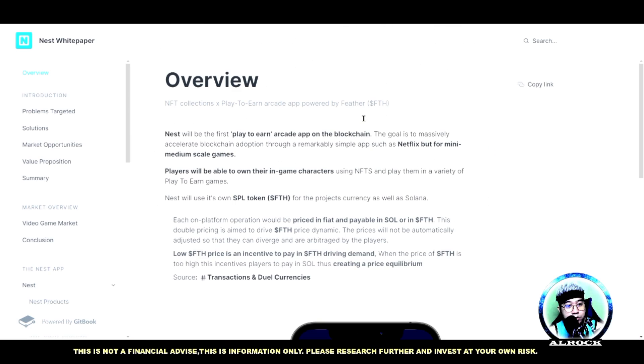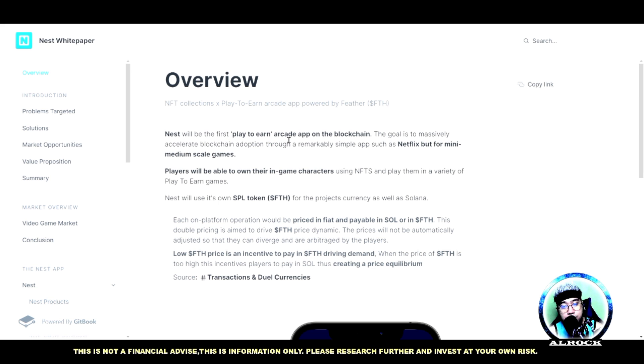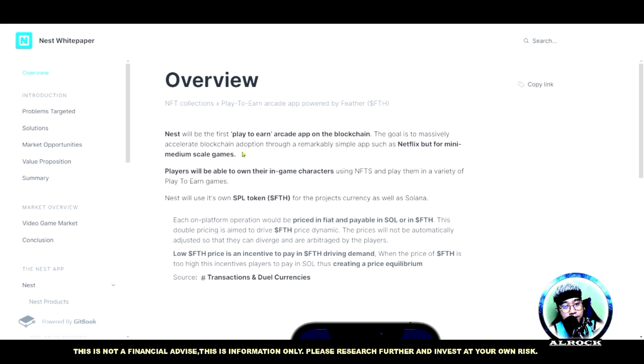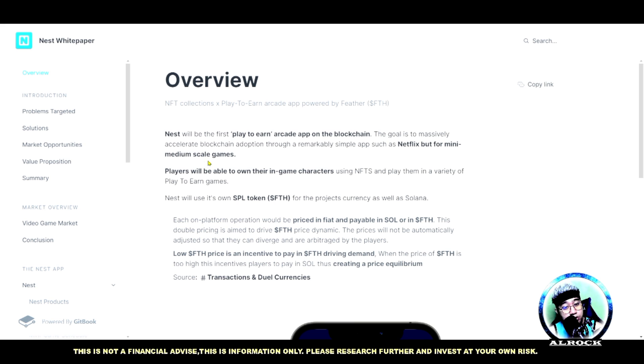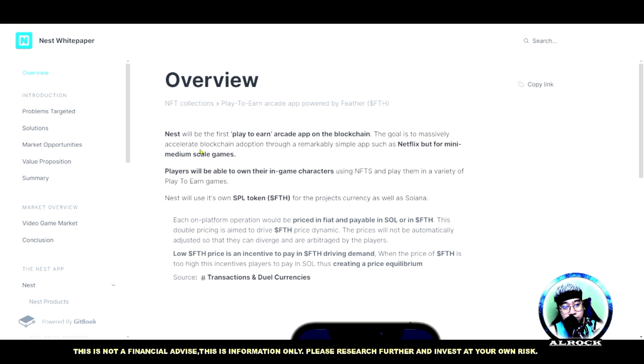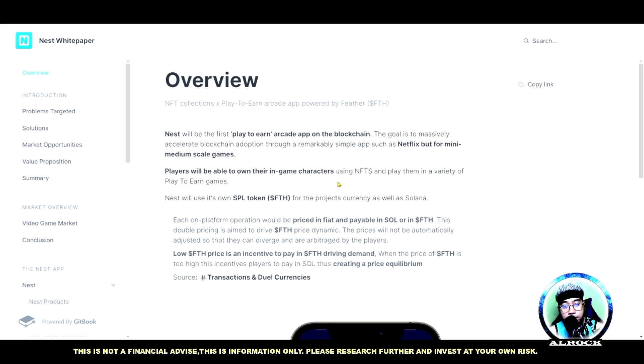Puntahan natin yung white paper. Ito nga yung nakalagay dito guys: Nest will be the first play-to-earn arcade app on the blockchain. The goal is to massively accelerate blockchain adoption through a remarkably simple app such as Netflix but for mini medium-scale games. Para sa games nila itong ating Nest Arcade - yung application nila.